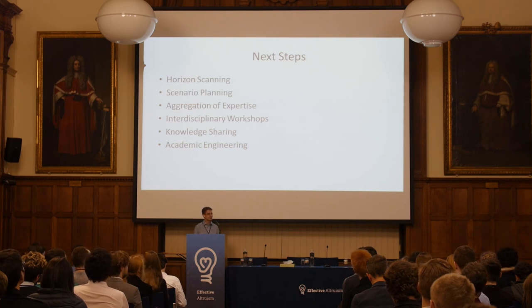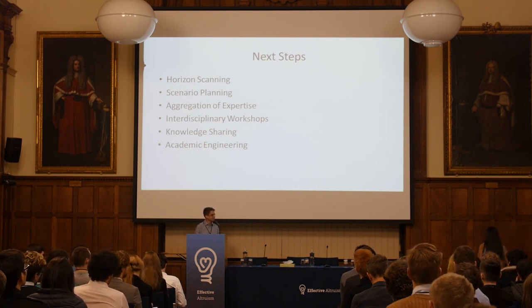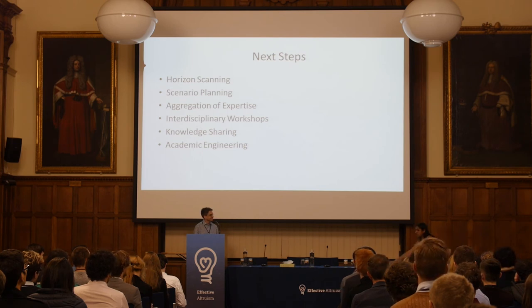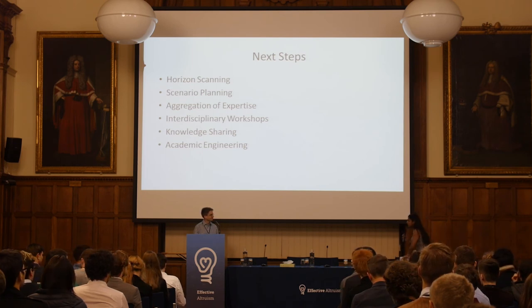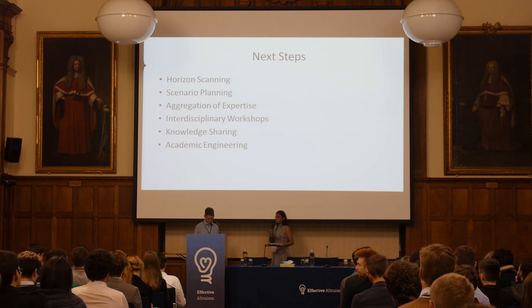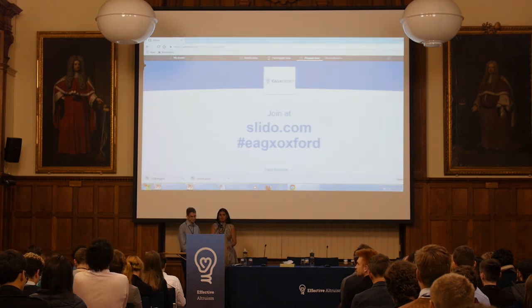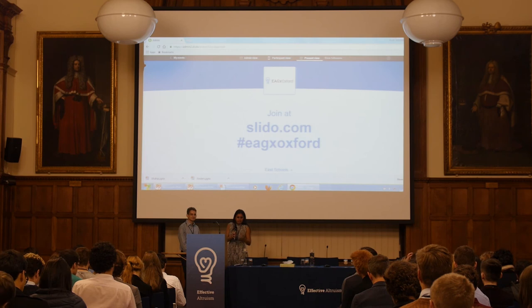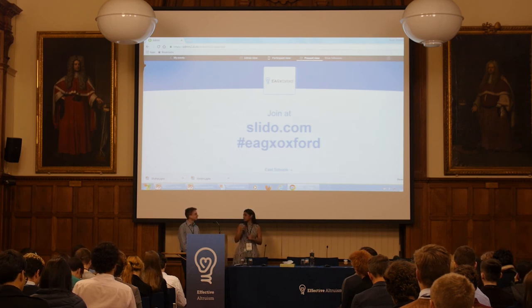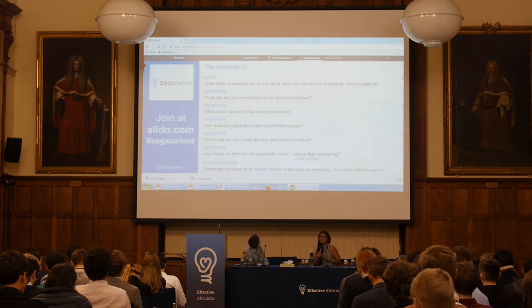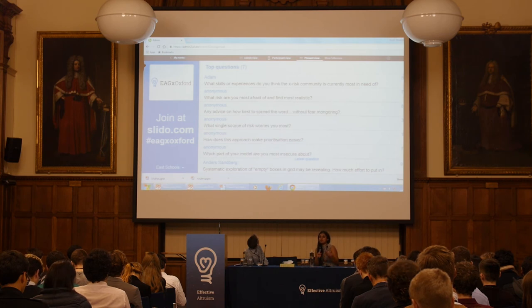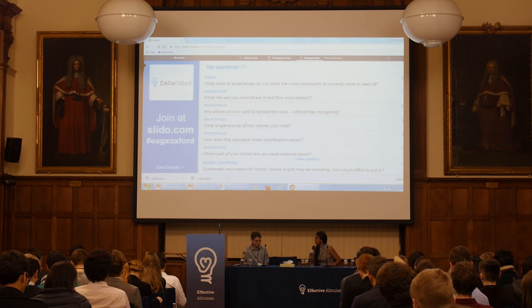That's all I have, so let's take some questions. You can use Slido on your phones — go to www.slido.com and enter E-A-G-X-Oxford. What kind of skills or experiences do you think the effective altruism community can bring to this area?